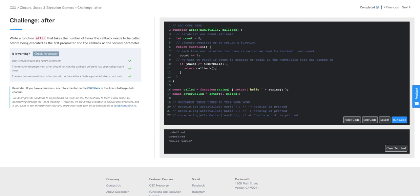One thing we're missing is that we need to be able to pass a value into our returned function. I'm going to use what's called the rest parameters, which allows us to accept any number of arguments when calling this function. You can call it with one argument or seven — we may not know how many. Rest parameters set up our function to be reusable no matter what we pass in, storing every argument in an array.